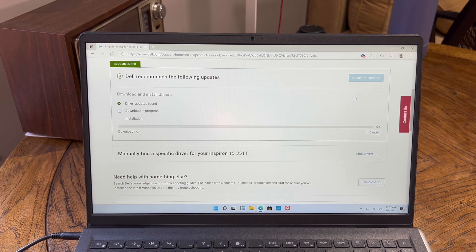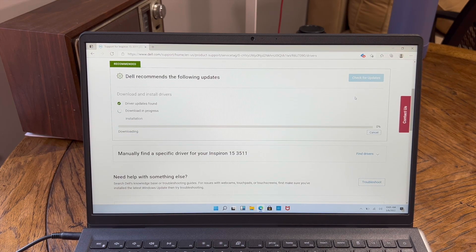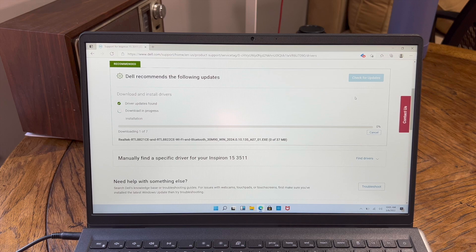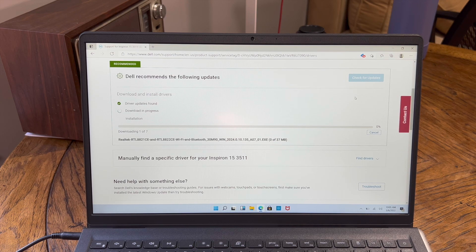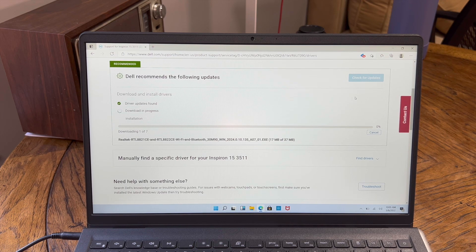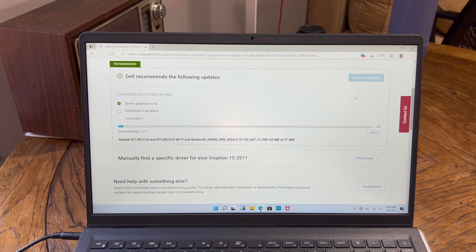And basically from here, it's going to do its thing. It'll take probably about 10, 15 minutes to kind of download and install. And then it will have you restart the computer afterwards.